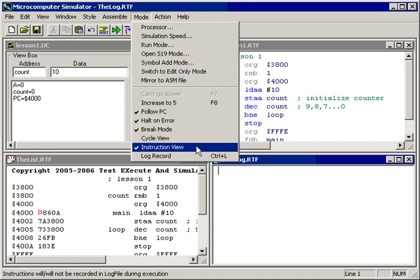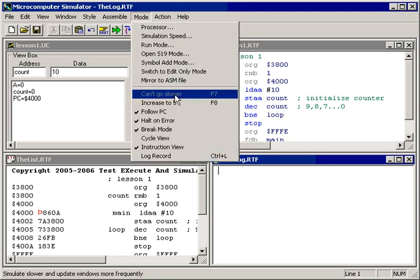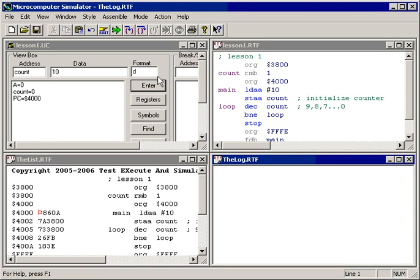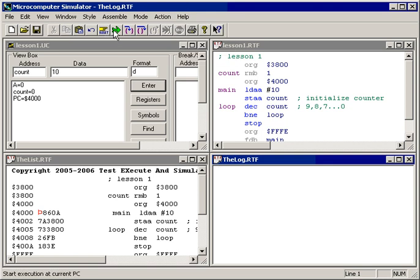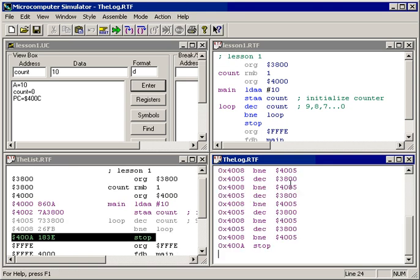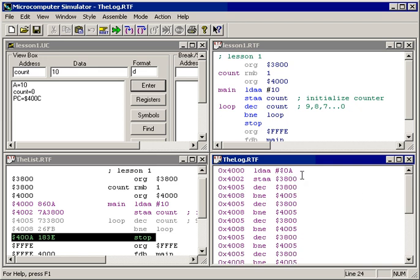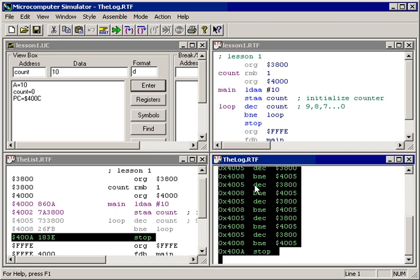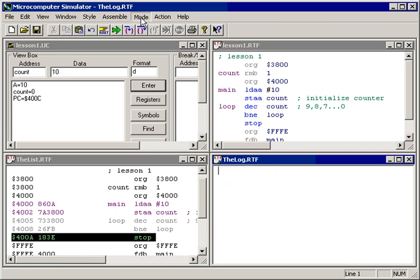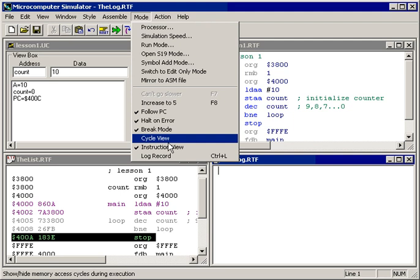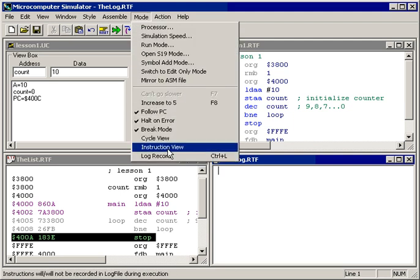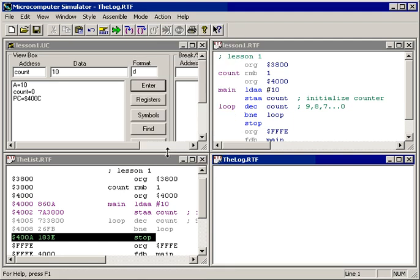Now when I go, what we see is a list of instructions as they were executed here from the top of my program down to the bottom. I'll clear this window, Control-A, Control-X, turn off instruction view, turn on log record.